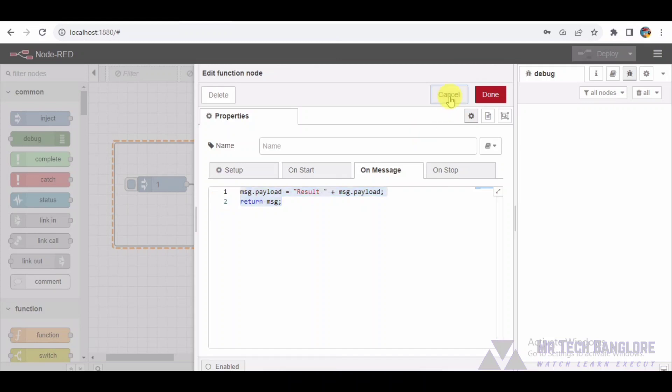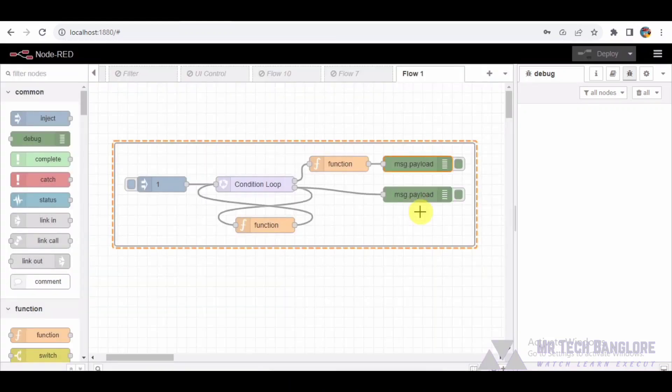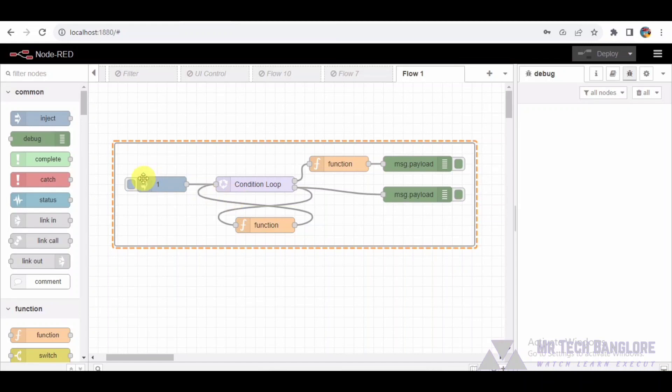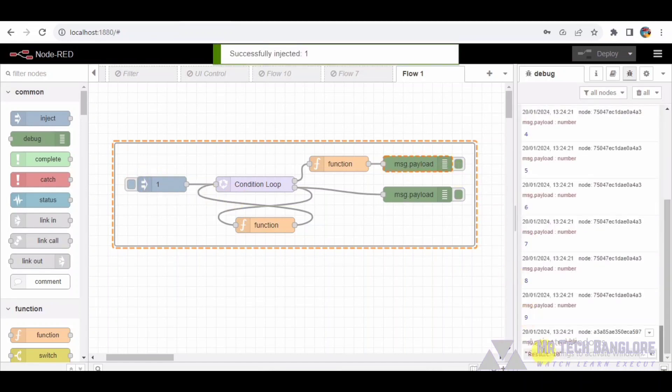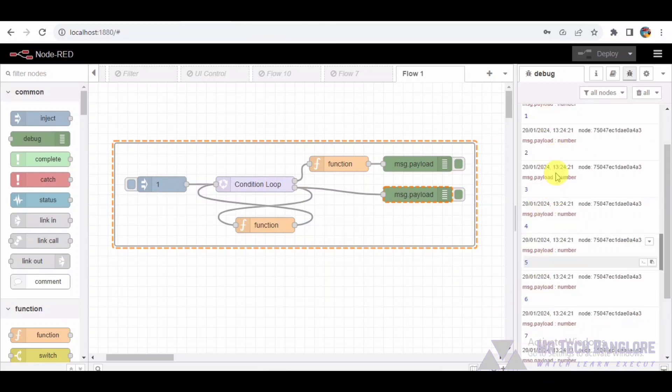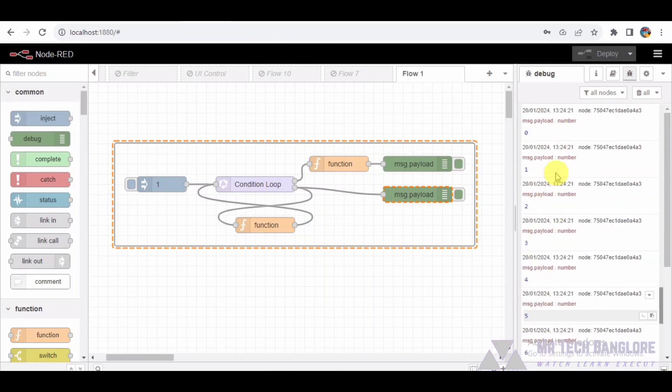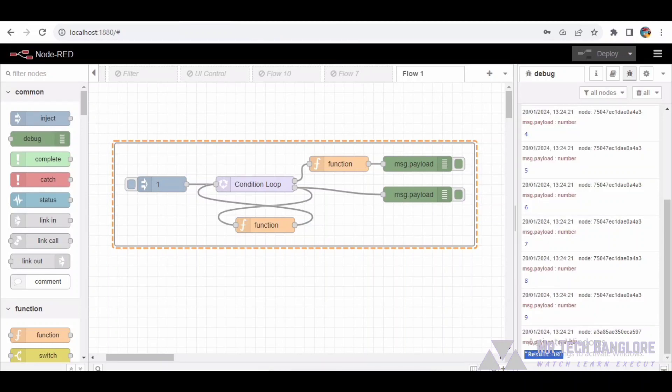There you have it, folks. We've just explored a Node-RED flow that demonstrates the beauty of automation and programming logic. If you enjoyed this breakdown, don't forget to hit that like button and subscribe for more exciting content on Mr. Tech Bangalore. Dive into the world of technology with us. And if you have any questions or suggestions for future videos, drop them in the comments below.